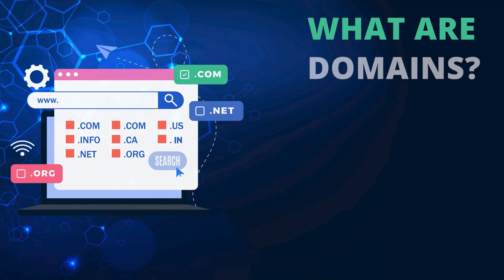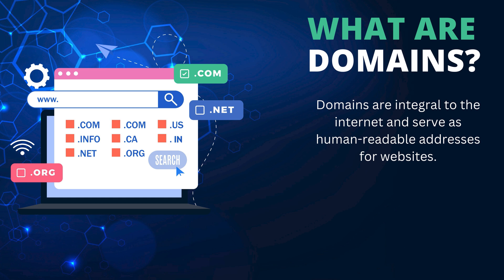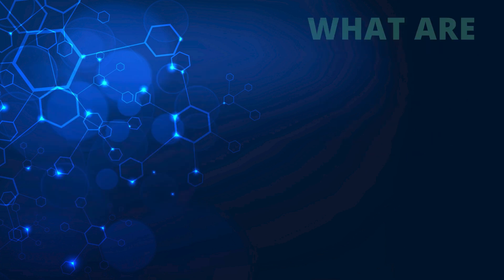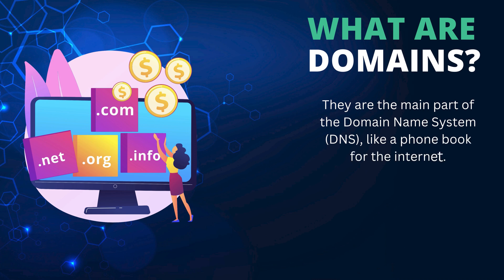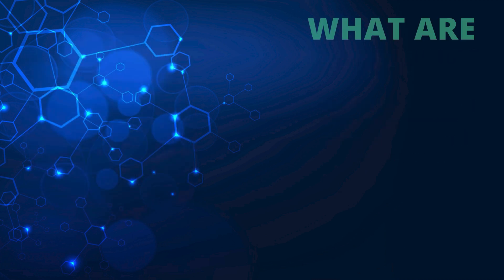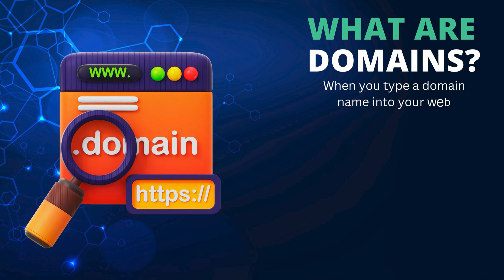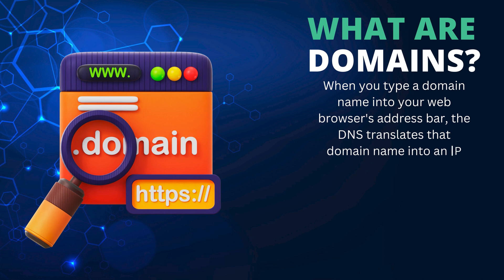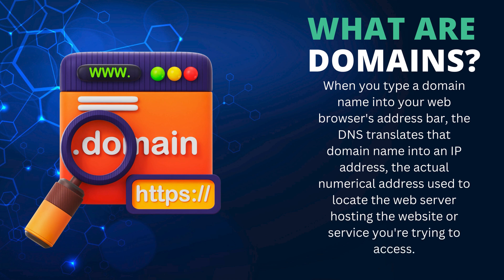What are domains? Domains are integral to the internet and serve as human readable addresses for websites. They are the main part of the domain name system, DNS, like a phone book for the internet. When you type a domain name into your web browser's address bar, the DNS translates that domain name into an IP address, the actual numerical address used to locate the web server hosting the website or service you're trying to access.